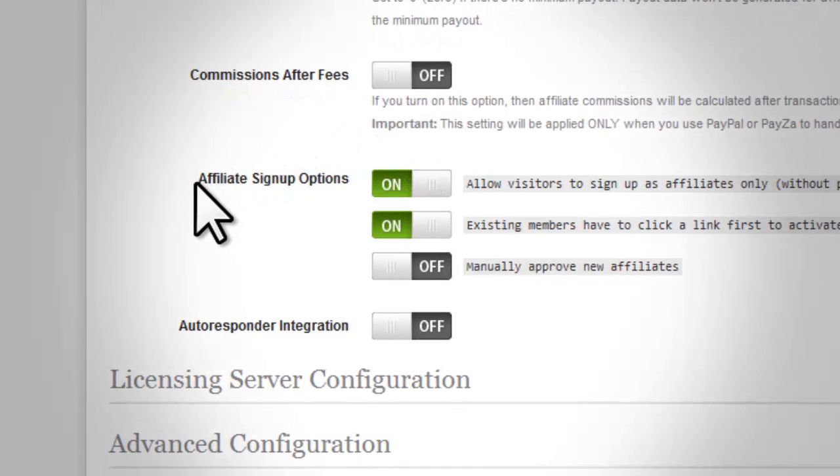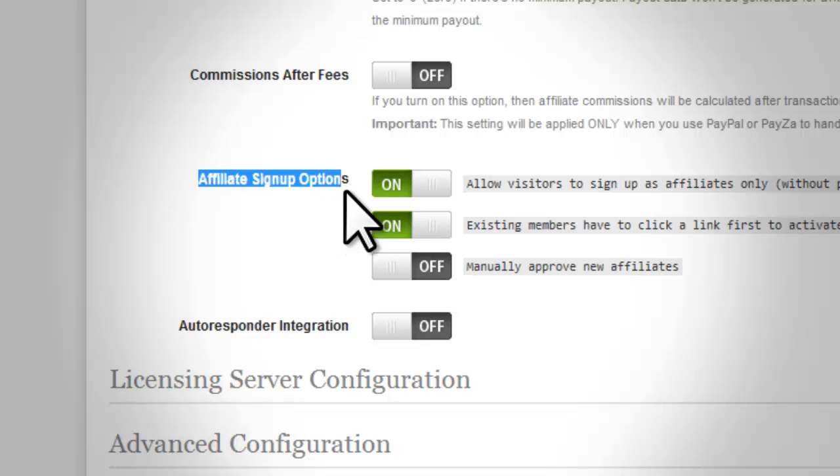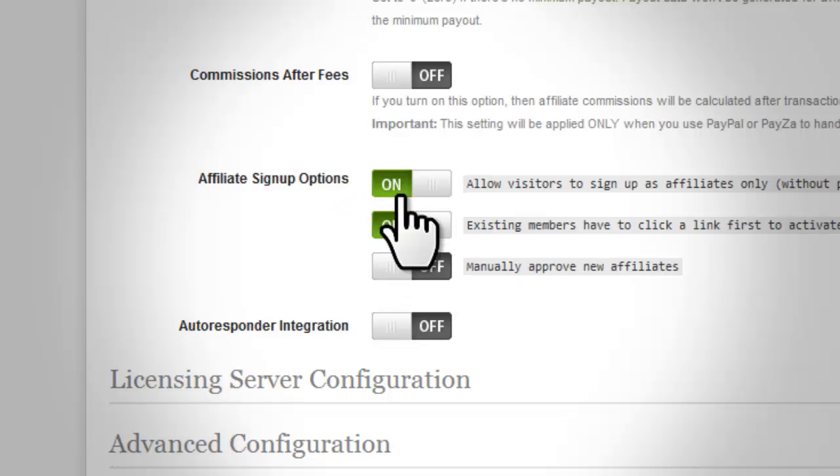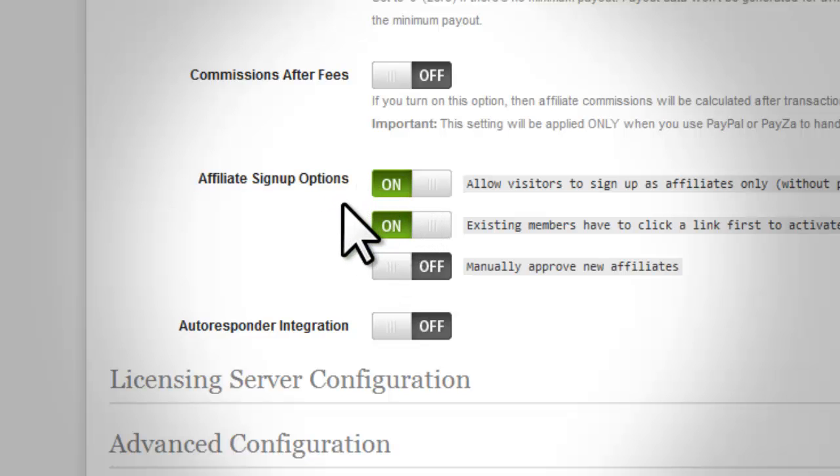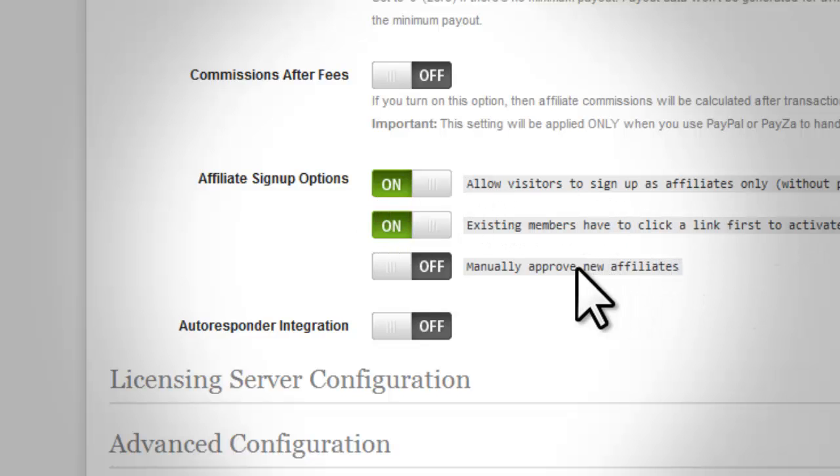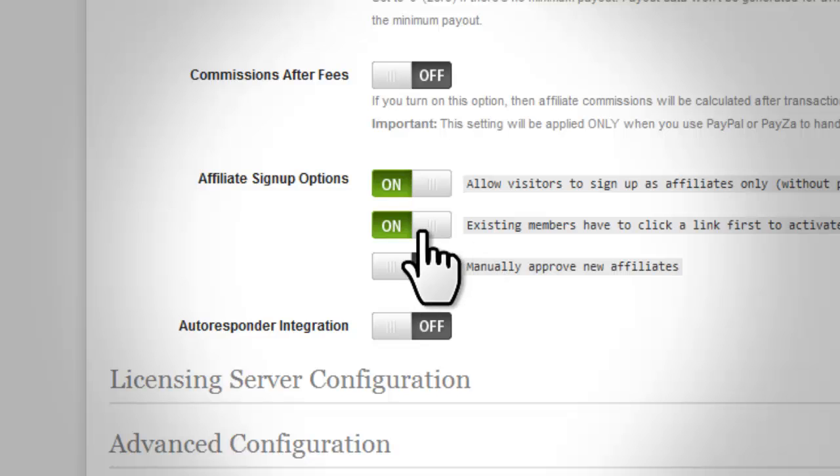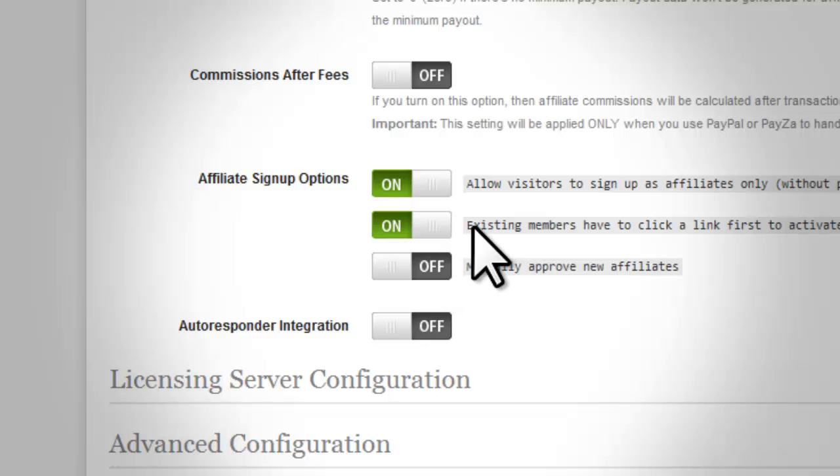Affiliate Sign Up Options. Allow visitors to sign up as an affiliate only without purchasing first. Turn this on if you want visitors to sign up as an affiliate to any of your products that offer affiliate programs even without purchasing.